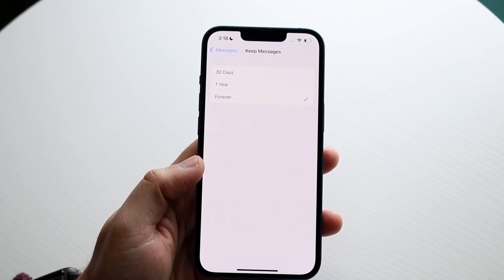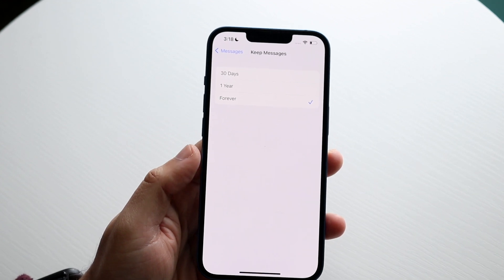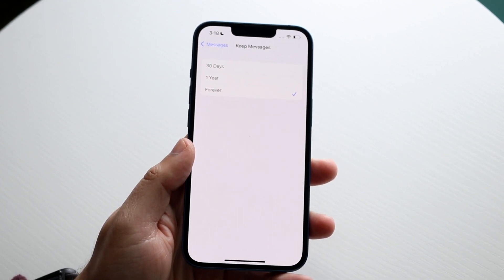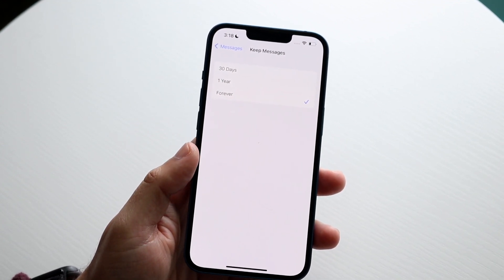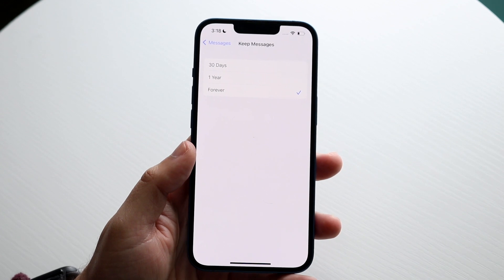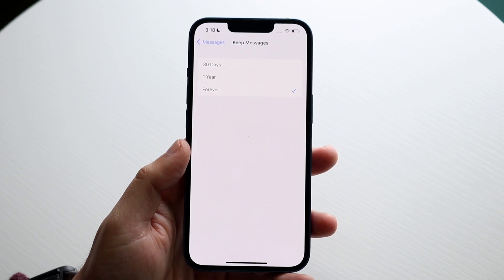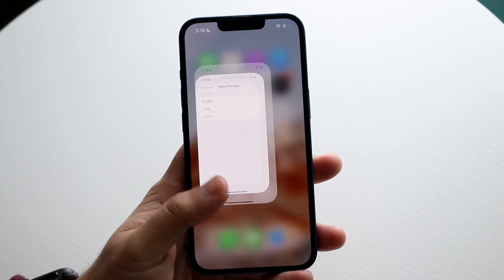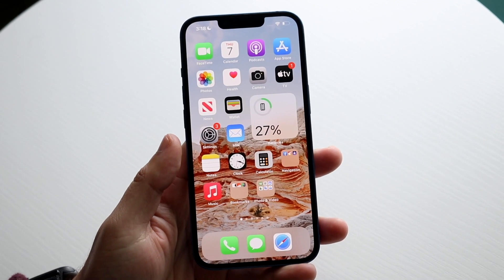Every year or every 30 days, any messages older than that will automatically be deleted — which is another way to clear up storage on your device automatically.